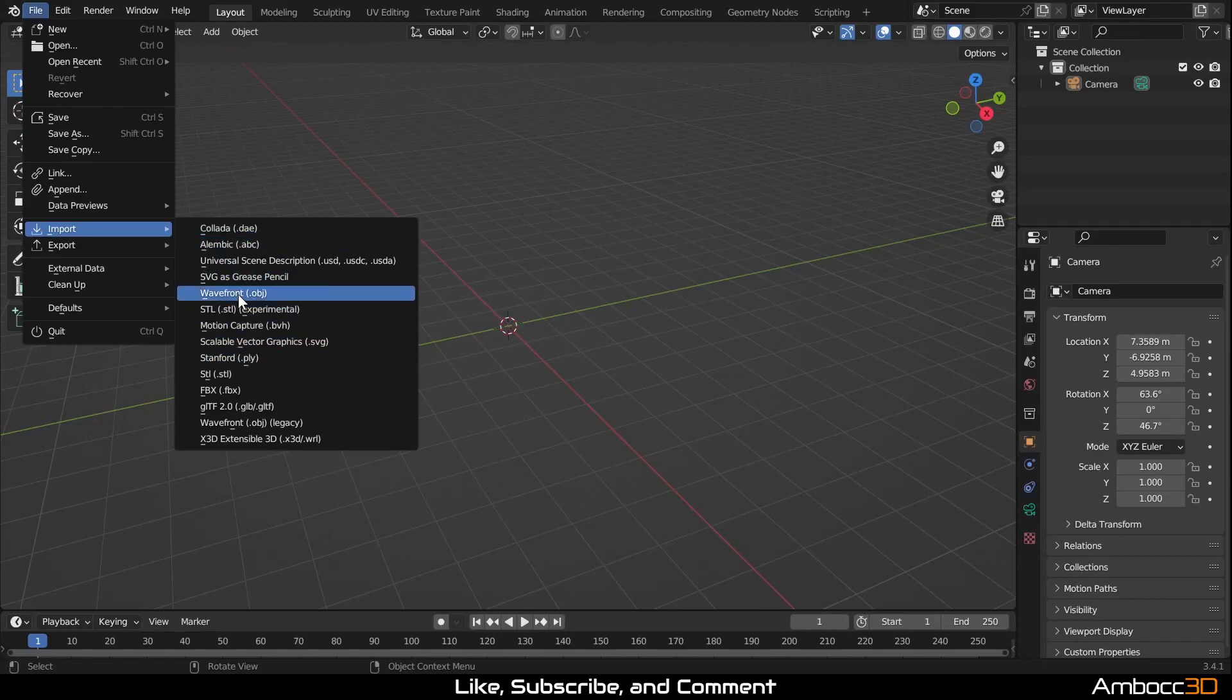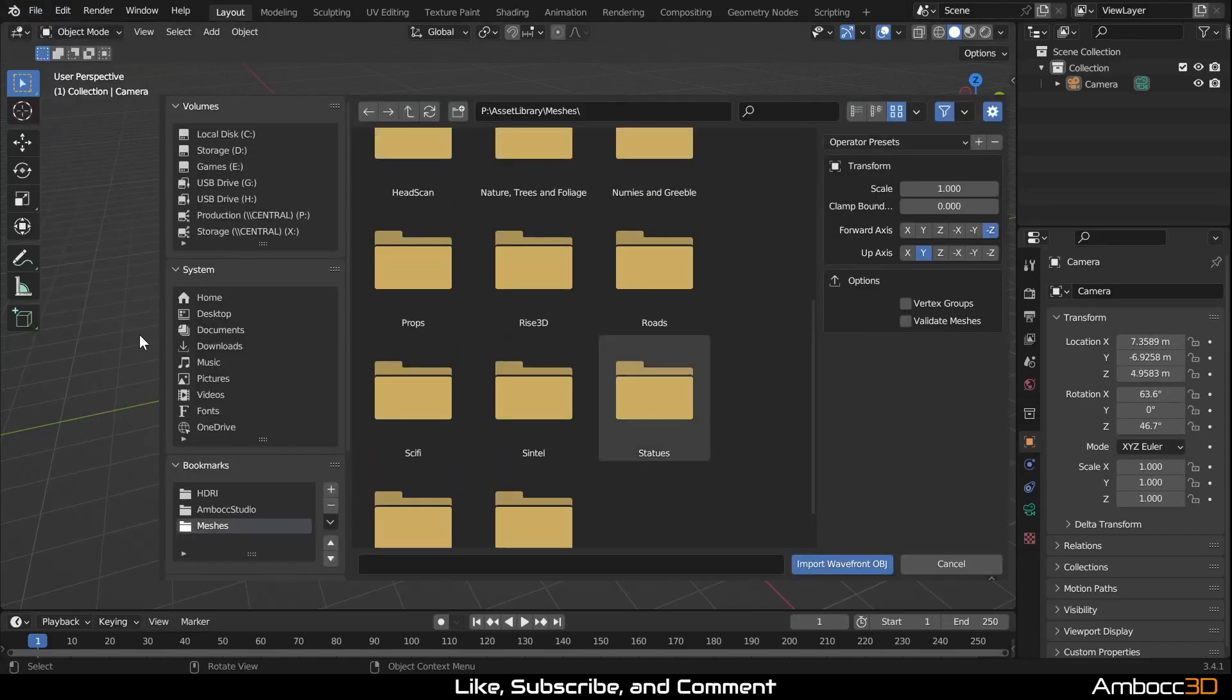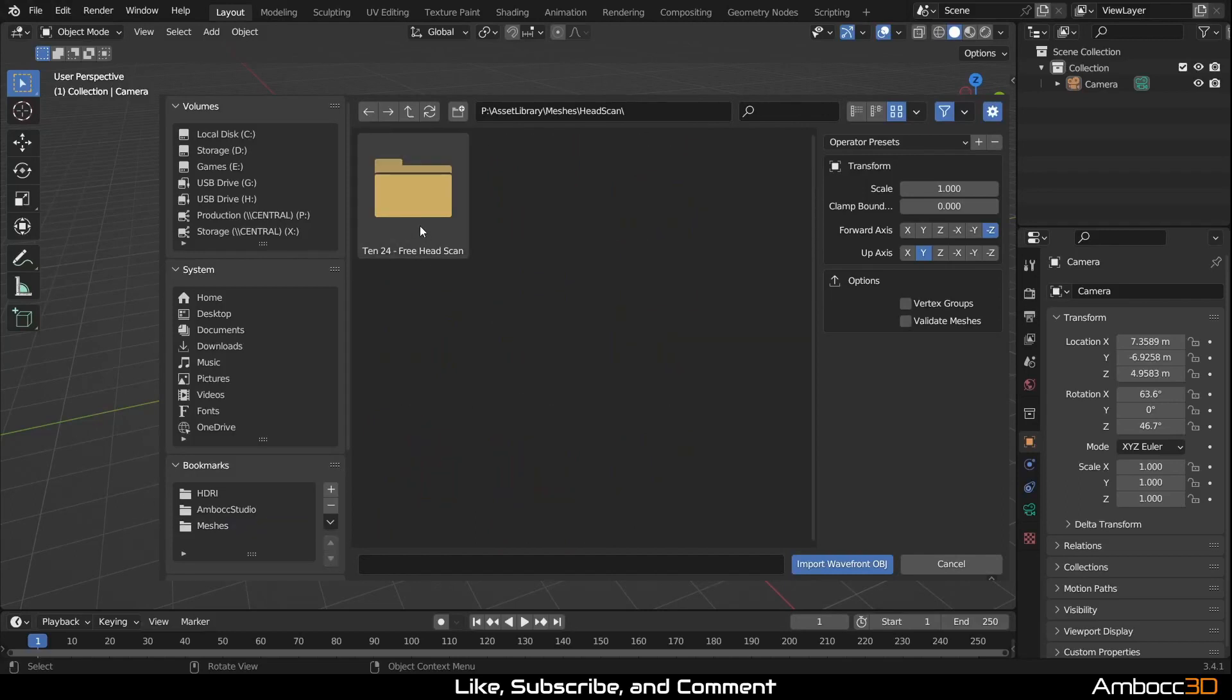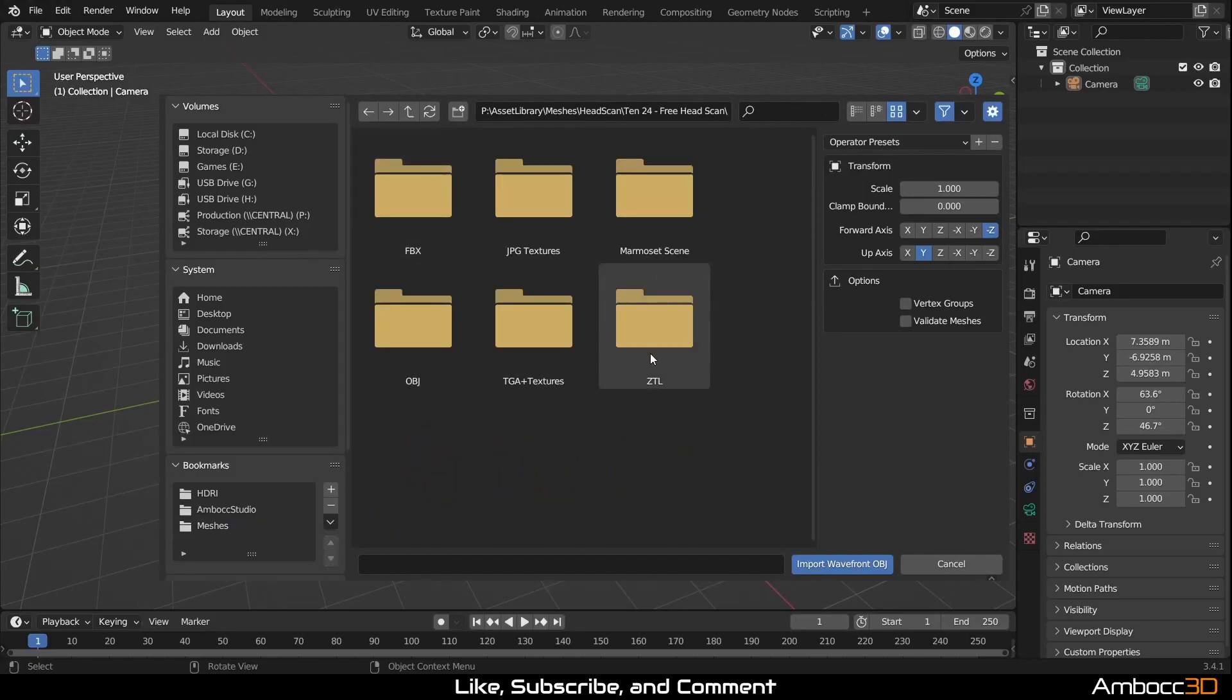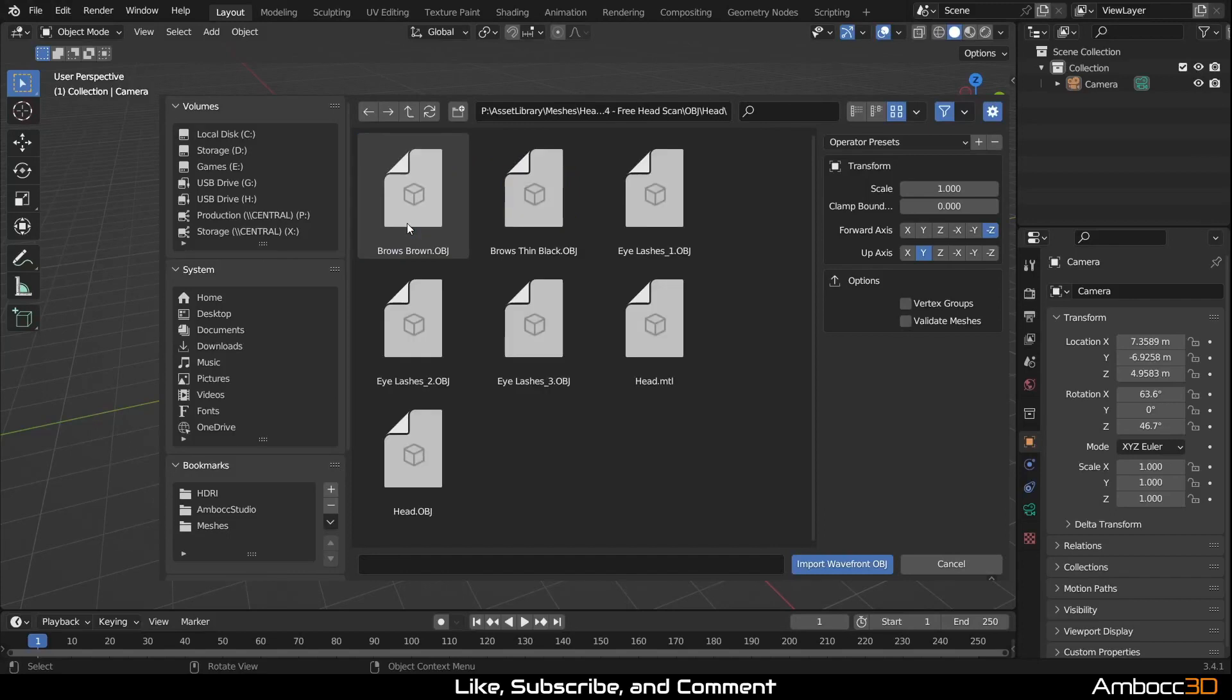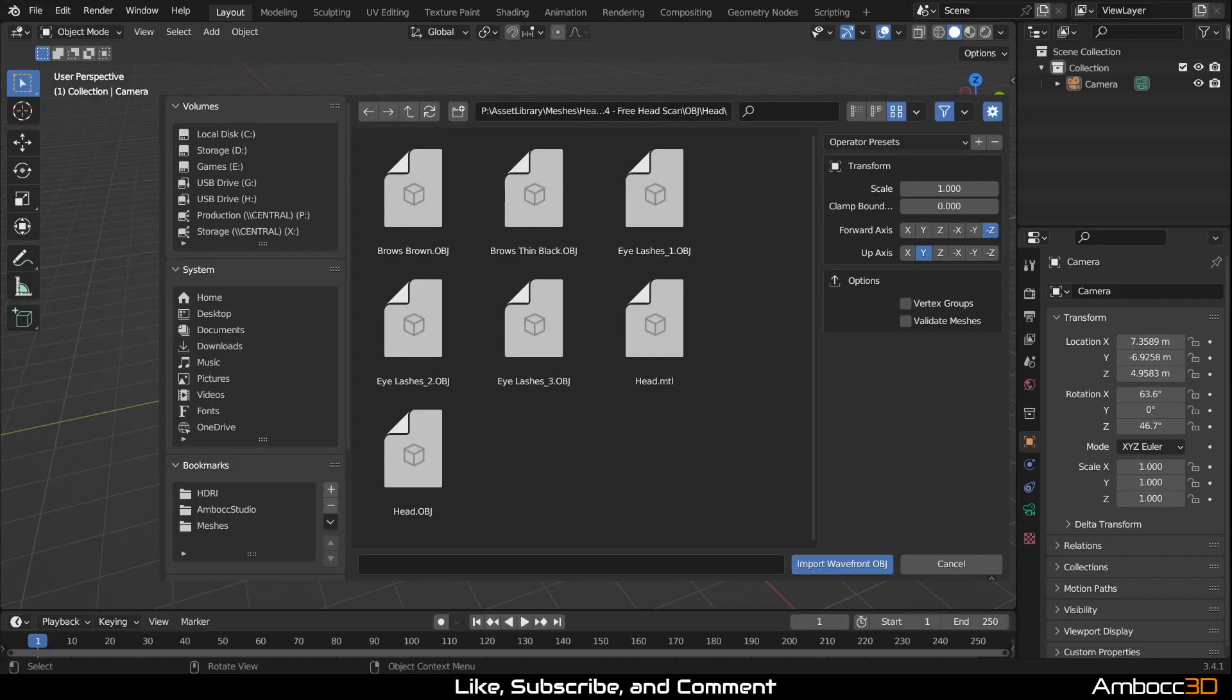Let's import in the free head model from 1024. We're going to use the OBJs. Let me find the directory where it's located. Head scans 1024 and I'm going to use OBJs. So I'm going to import all these objects here because we need to use all of them. And you can tell there's different types of brows, different types of eyelashes, and then we have the head.